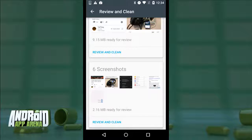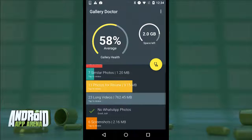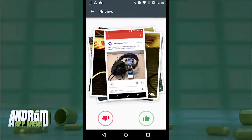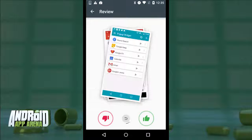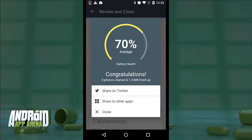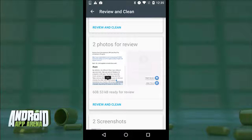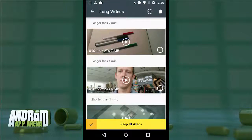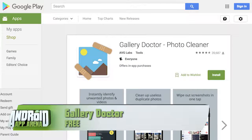Screenshots probably don't need to stick around very long — you don't need those backed up to the cloud. Gallery Doctor presents pictures and videos it thinks you might not want anymore, and once you're ready to make the call, you can tap into the category and then tap Review and Clean to look at all the determinations and either delete them or trim the selection so you don't get rid of something you love. There's also a Photos for Review section where you can swipe left and right to keep or trash images — keeping things trim in an easy-to-use fashion. Find Gallery Doctor in the Play Store right now for free.